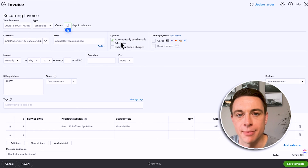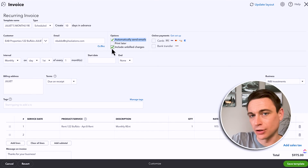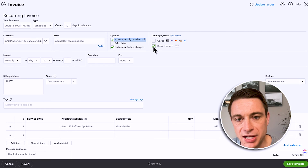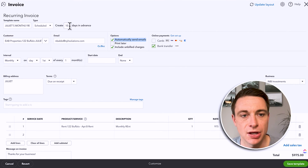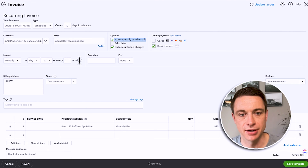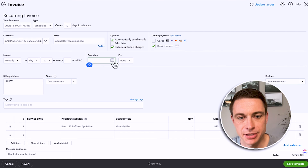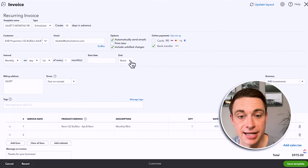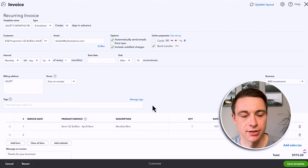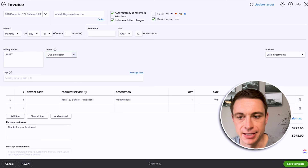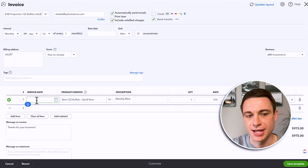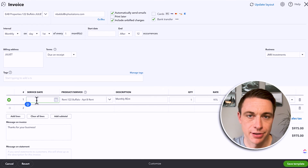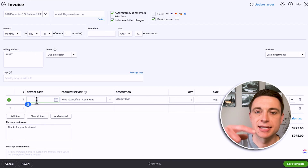Who's the customer? What's the email? Automatically send emails — that's crucial. Include unbilled charges is another good idea. We can track billable expenses and they'll automatically come in here. We're going to default to bank transfers. The interval is monthly on the first day, every one month — this is the date of the invoice. Even though we're going to create it 10 days in advance, the date of the invoice is going to be on this interval. If you know the lease is ending at a specific date, you can set an end date, or you can stop it after 12 occurrences. The one thing that's not going to work well for recurring invoices is the service date — since it changes every month, you'd probably leave it blank or take it off completely.